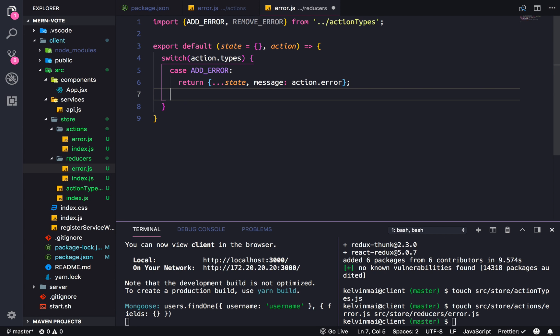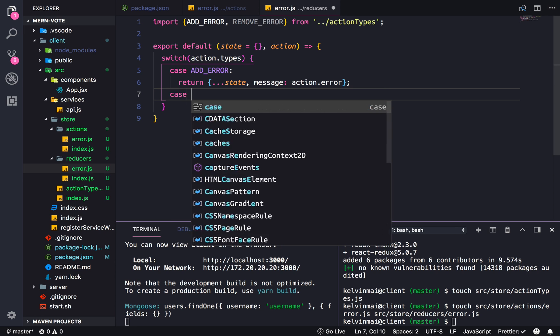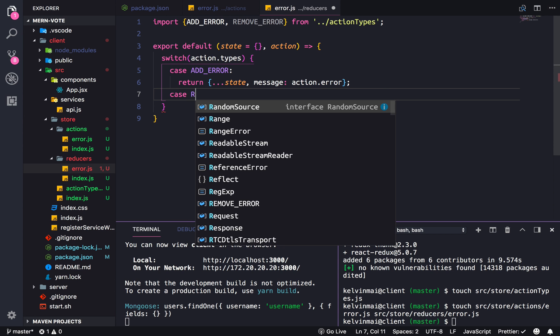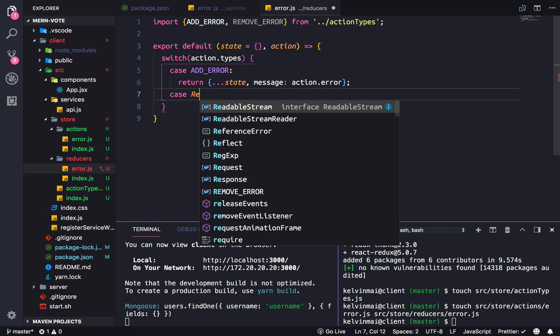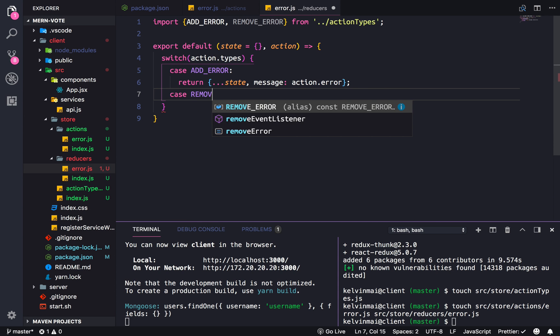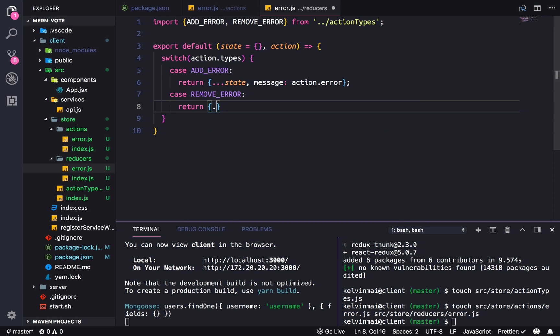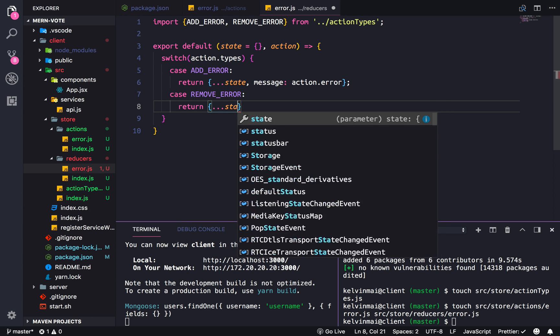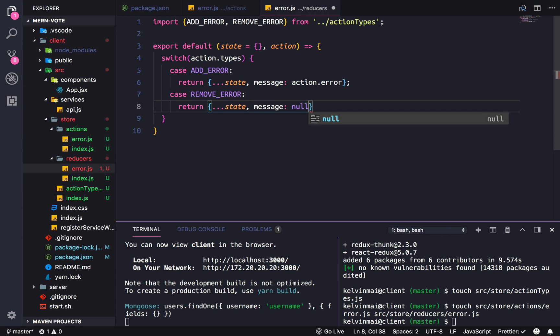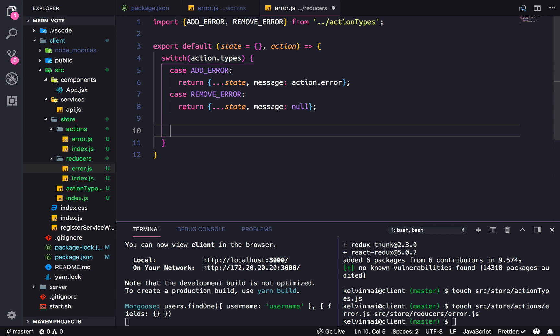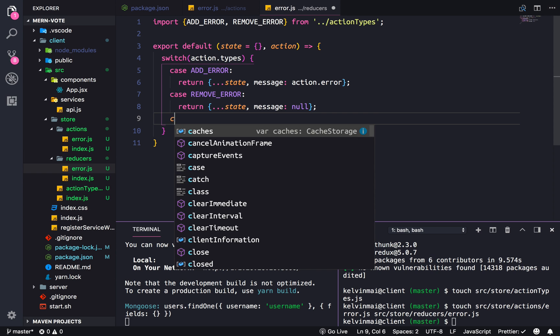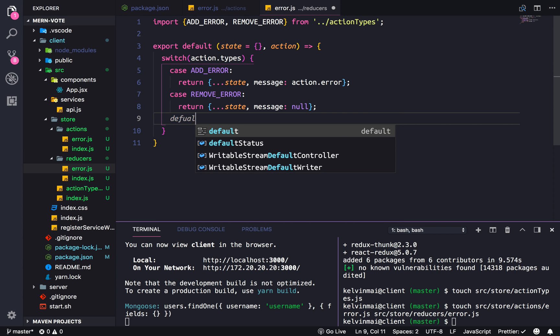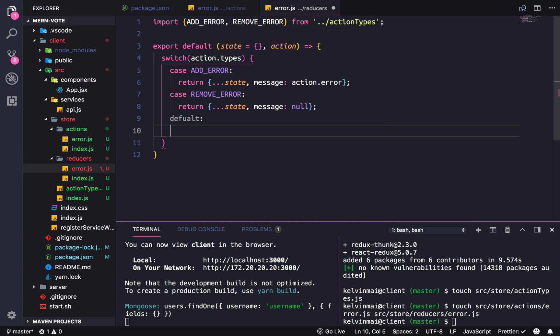And then we also need a couple other cases. So remove error, remove error, which would also return state and then message is, it's going to be removed. So we're going to use null. And then at the end of every switch statement, there should be a default return, just in case. So return state.